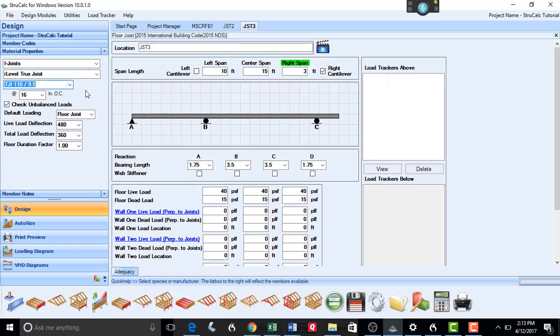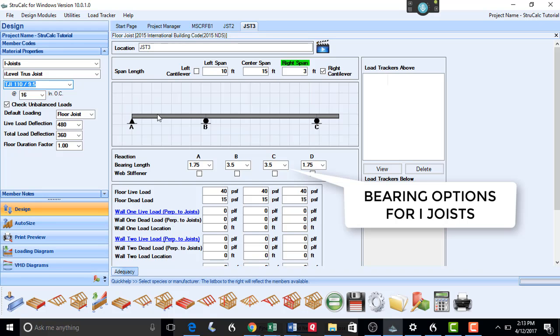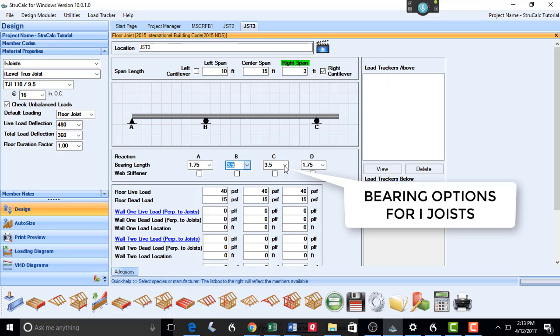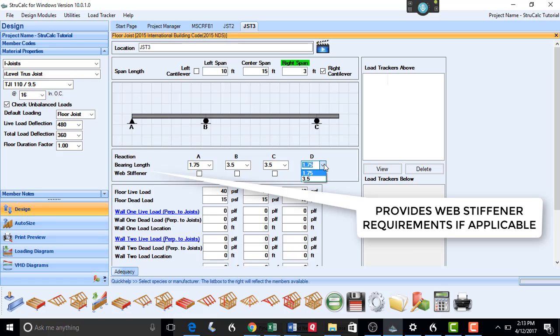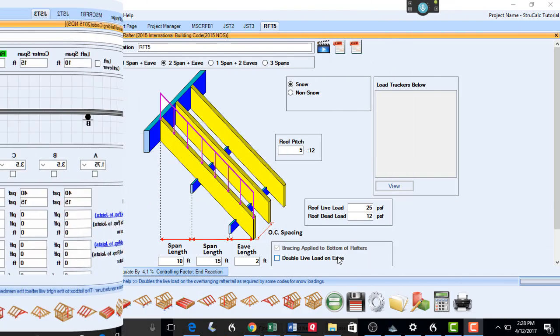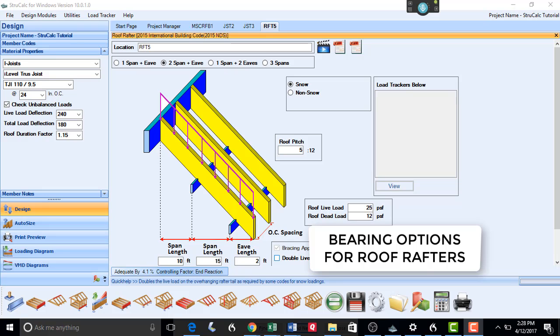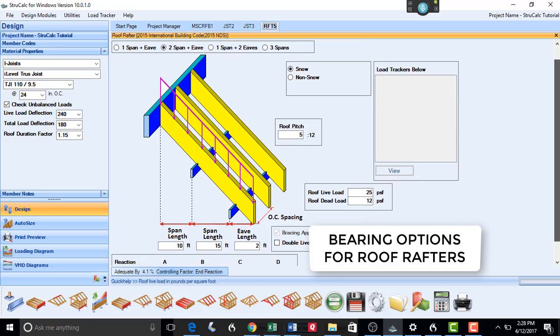In conjunction with the i-joist updates, we have greatly enhanced the floor joist module. To provide greater flexibility in this module to accommodate the bearing requirements of these joists, we have added drop-down boxes at each of the bearing locations. It will let you know if you need web stiffeners or a longer bearing length at the reactions of these joists. We have done the same for the Roof Rafter module to ensure that the proper support is provided for these members.